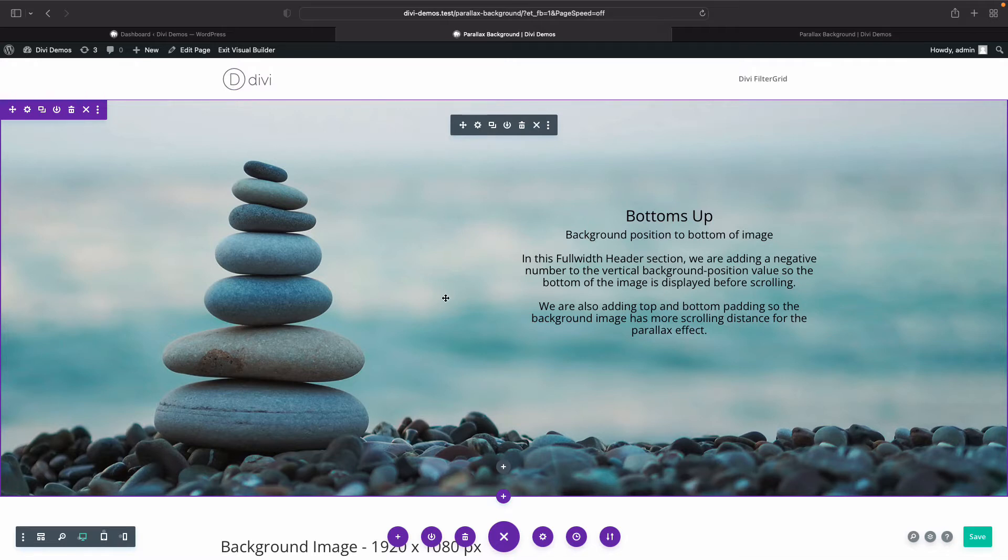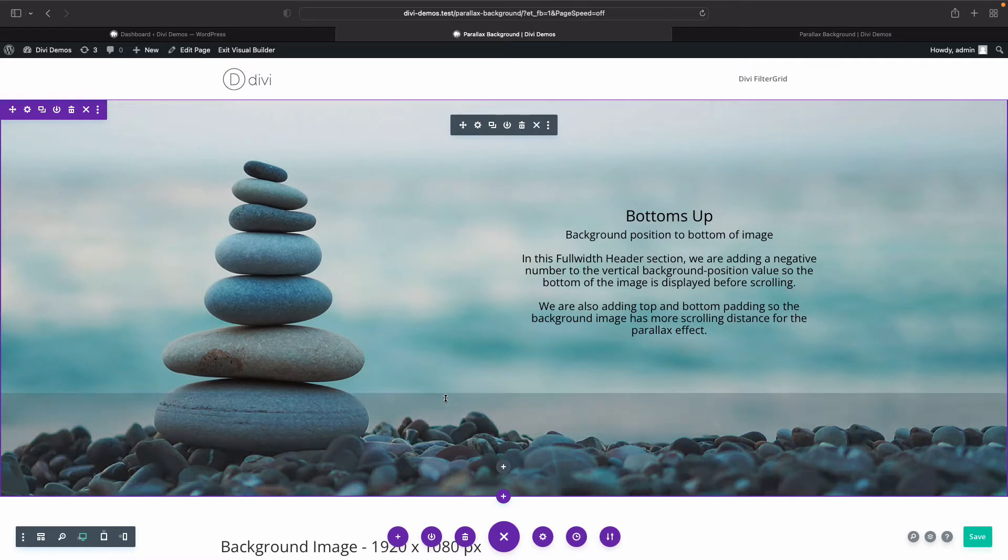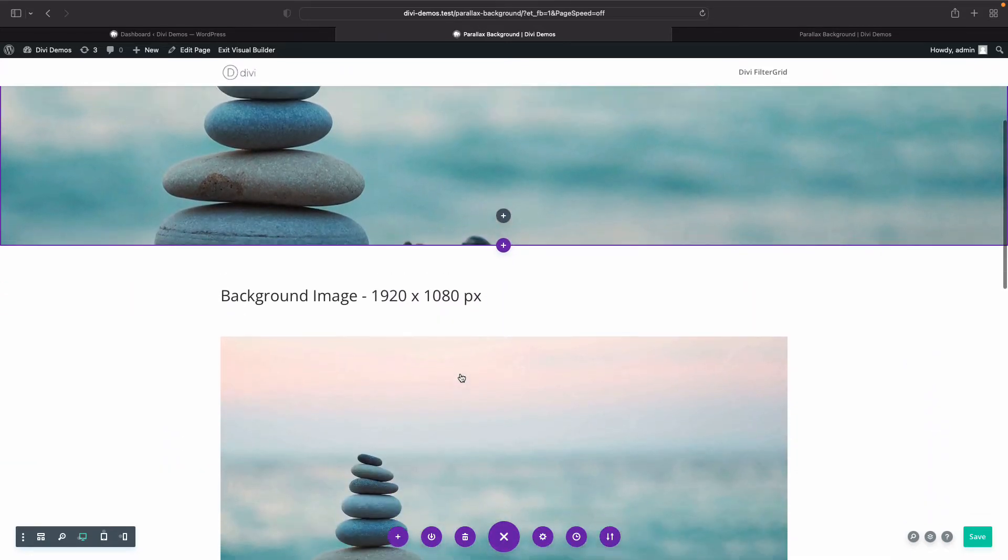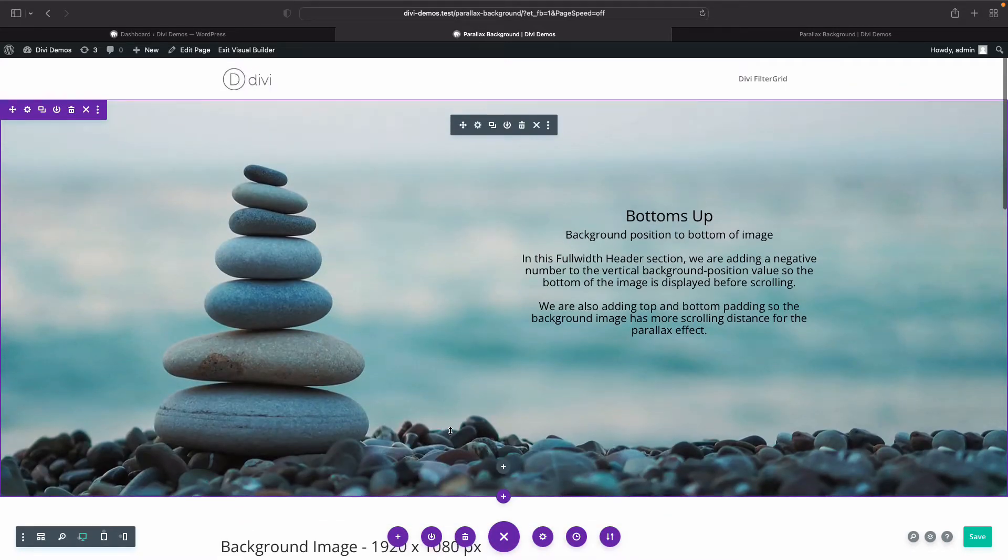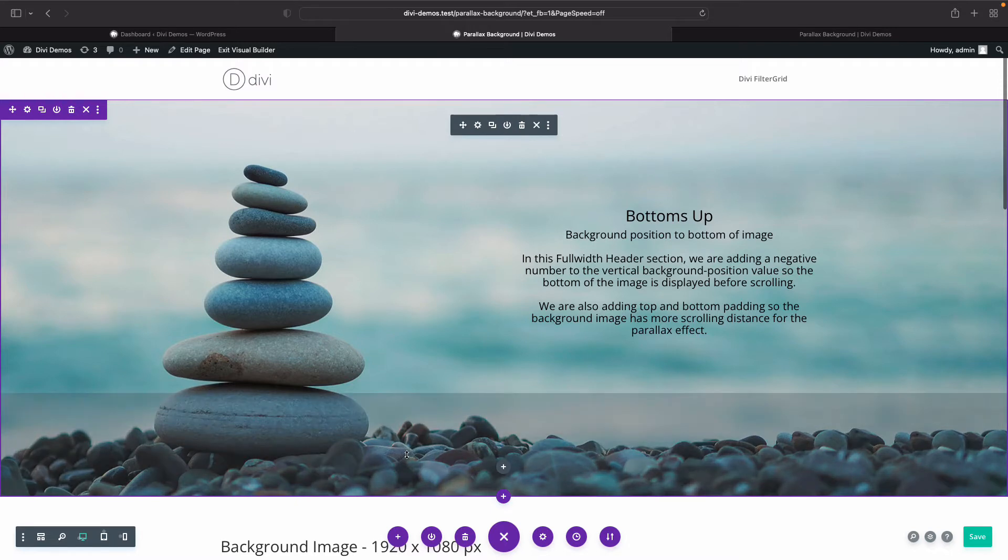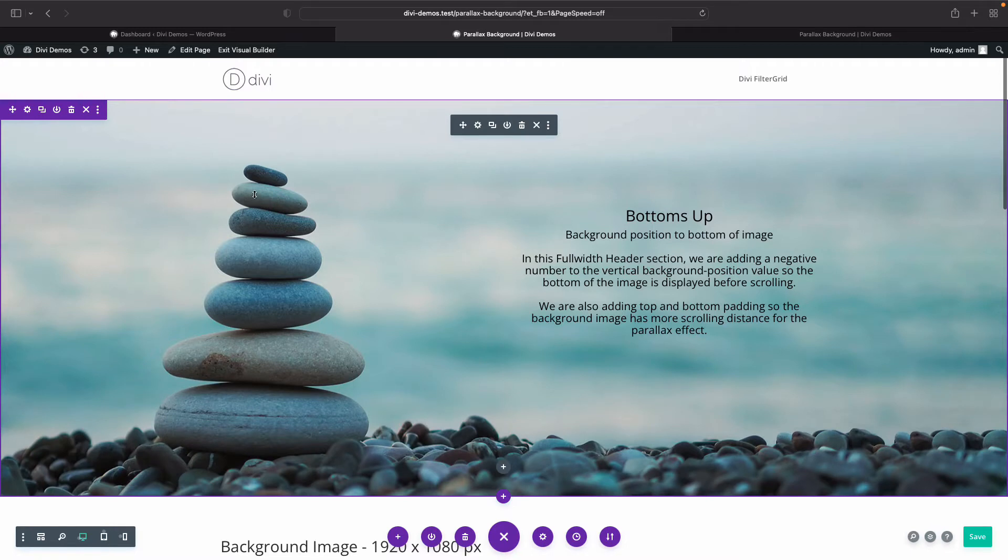So that we got this nice big breathable room here for the parallax to scroll, and most importantly we have our background image positioned at the bottom so that we can see this stack of rocks and the pebbles on the bottom.